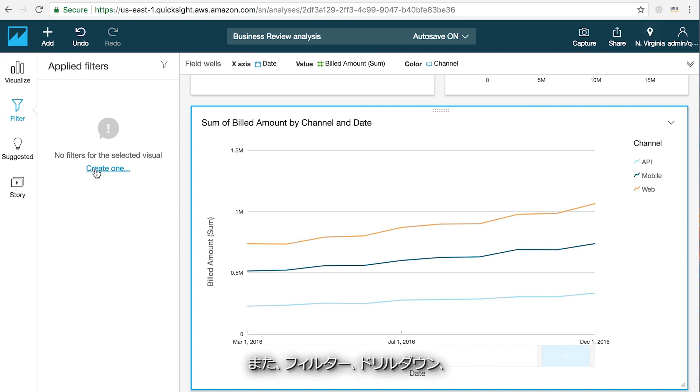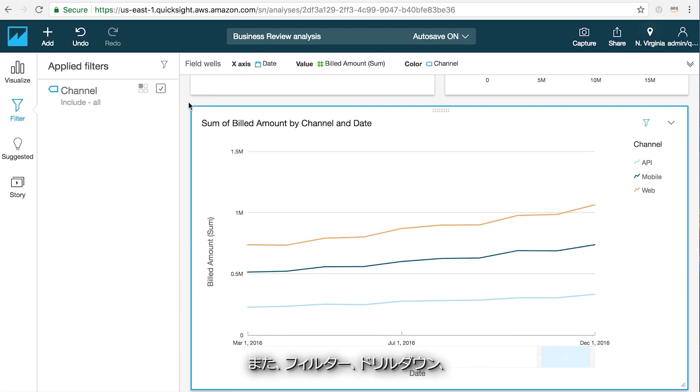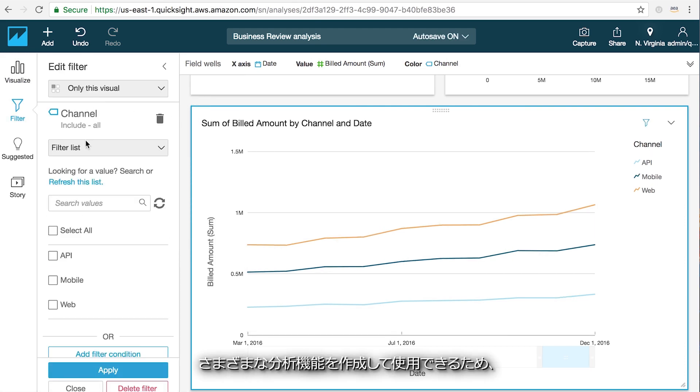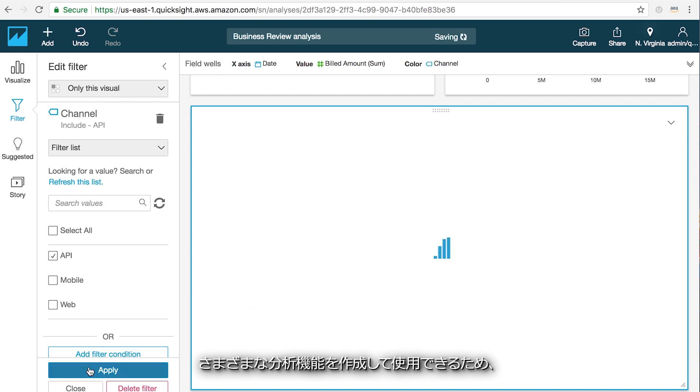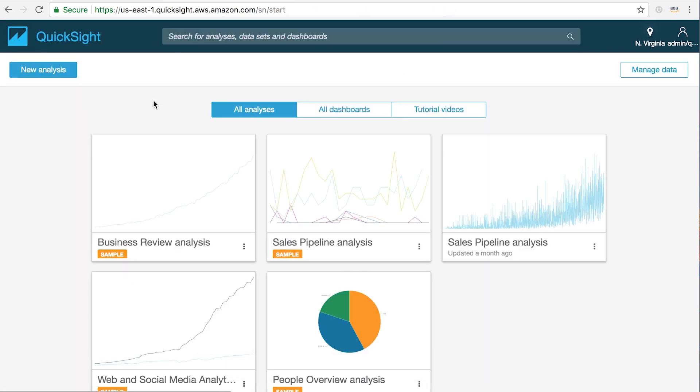This is also where you can create and use filters, drill downs, and a wide variety of analytics features that allow you to slice and analyze your data once it's visualized.